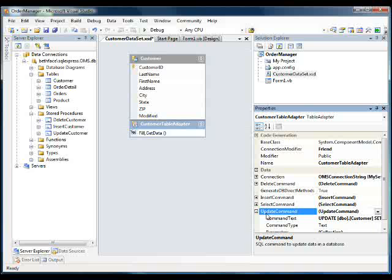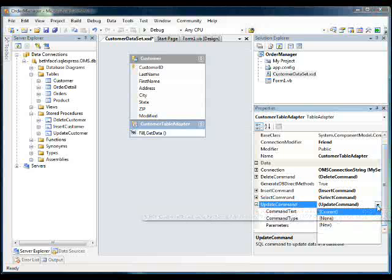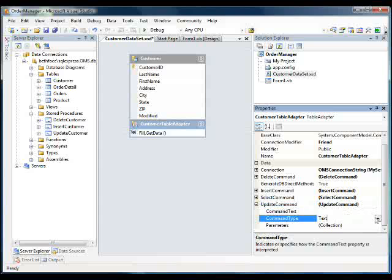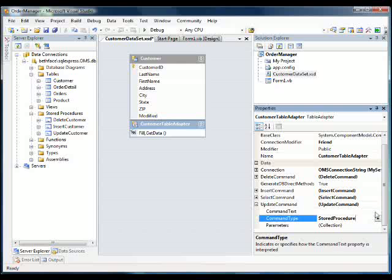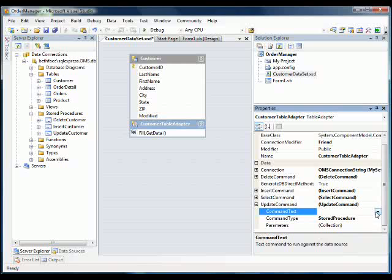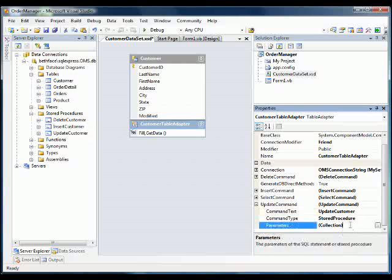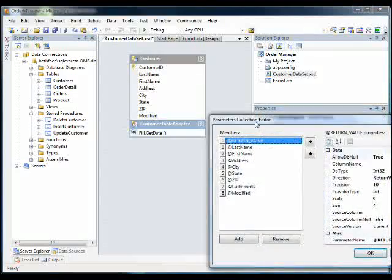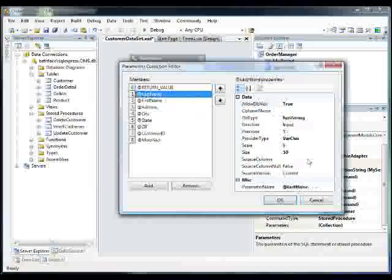And finally our update command. So we're going to select new, store procedure, update customer, and the same idea here.